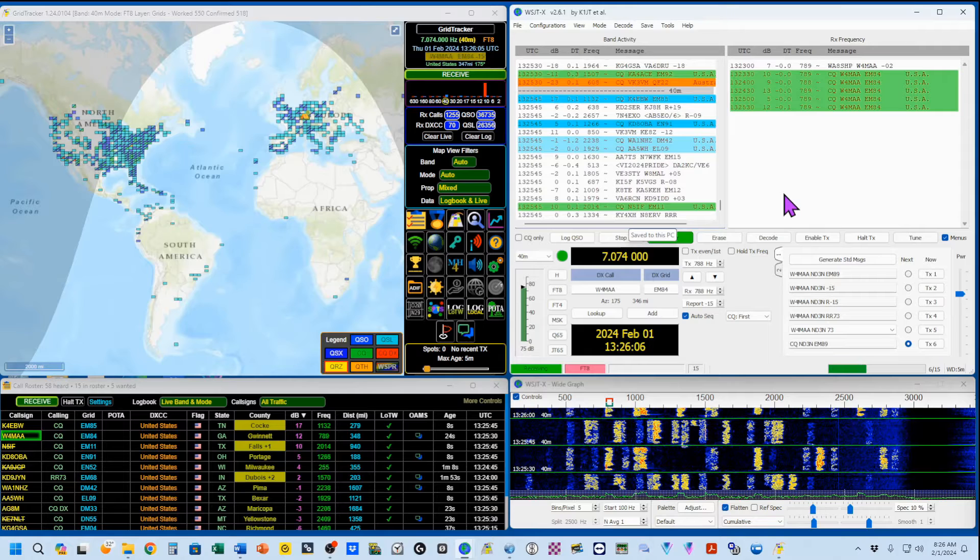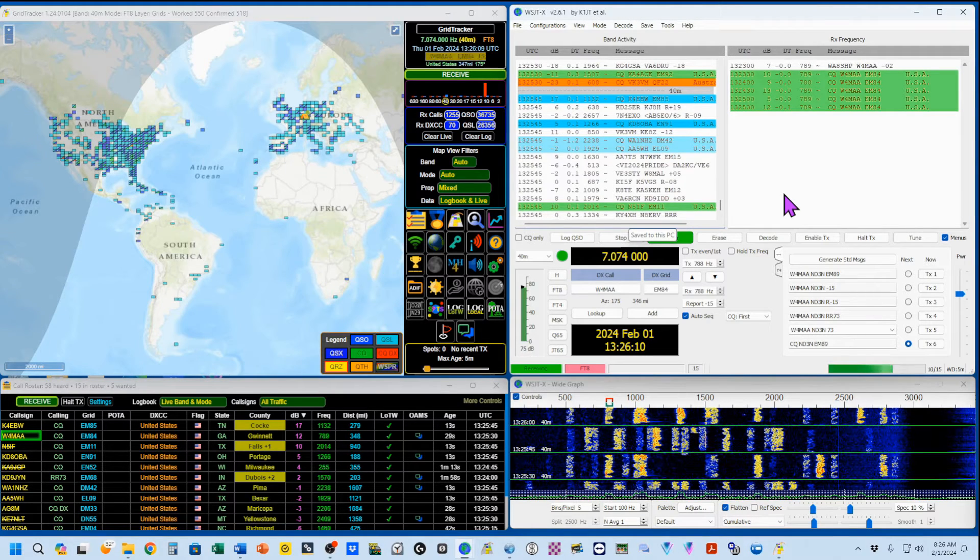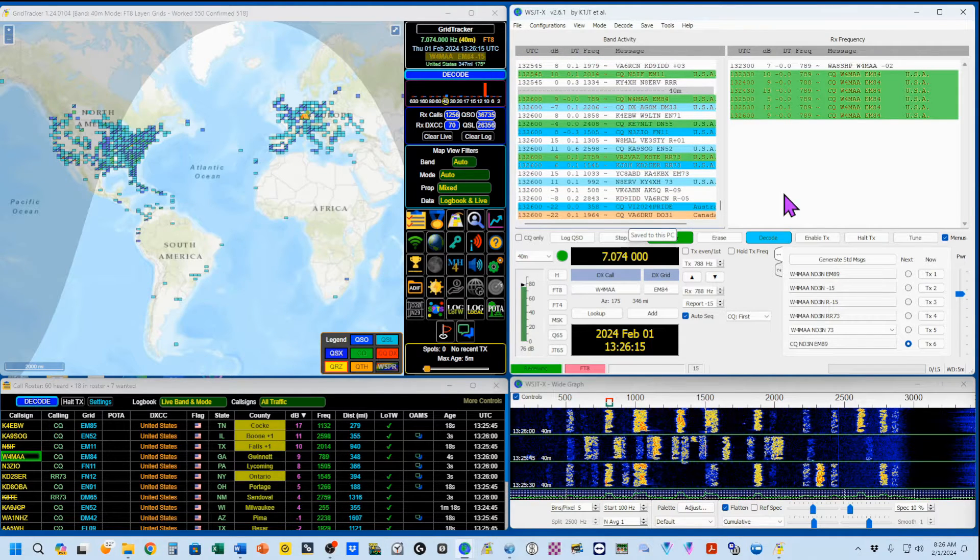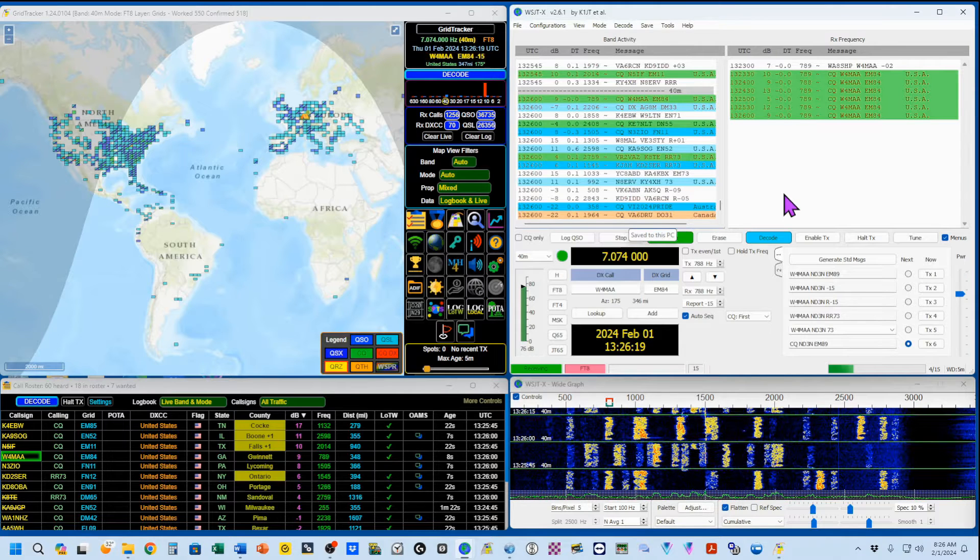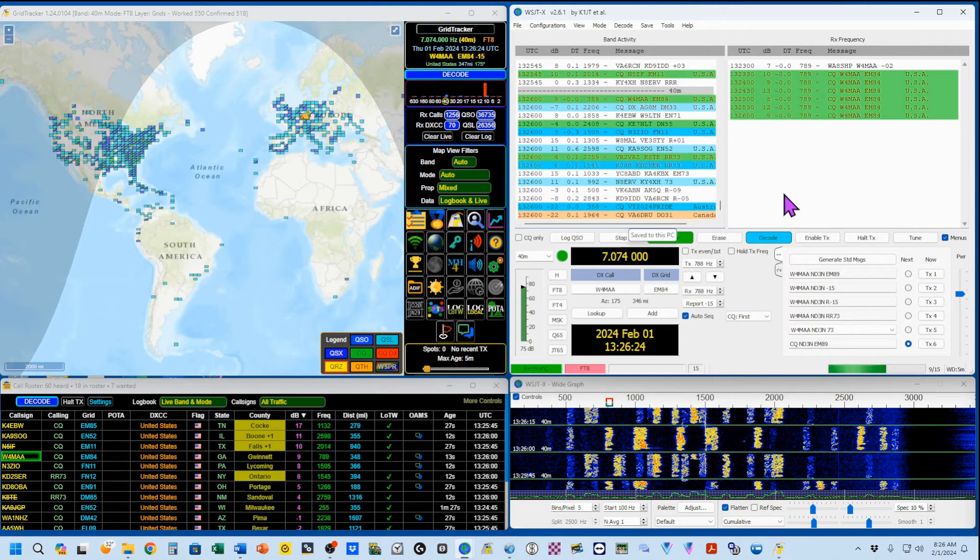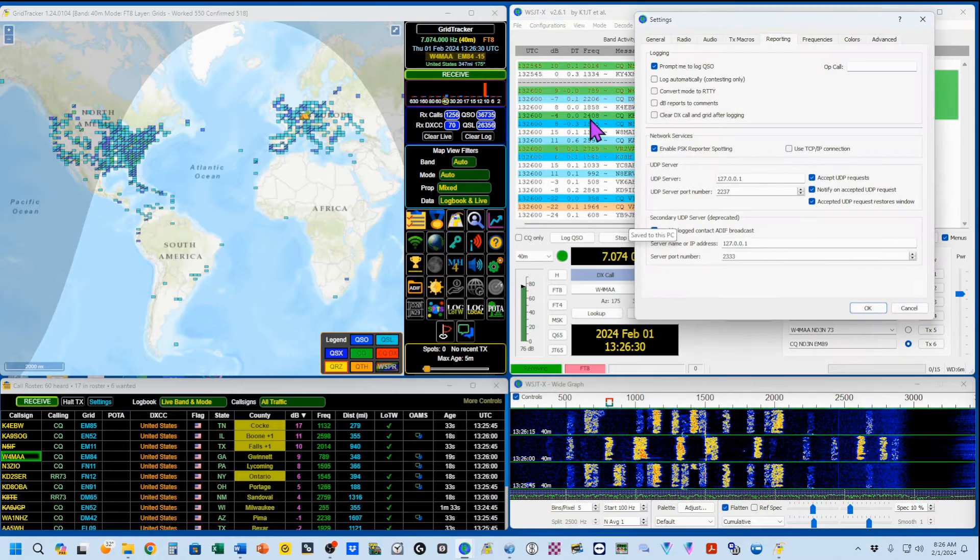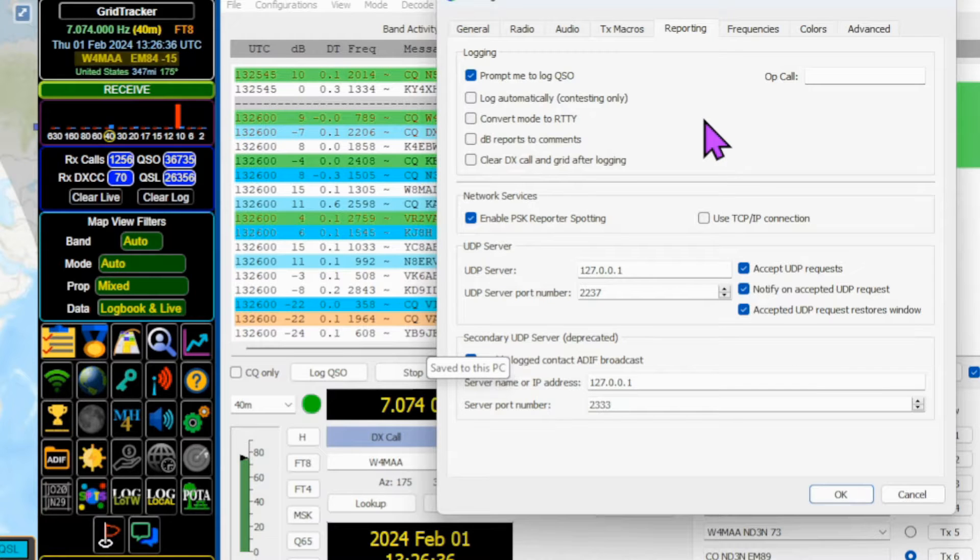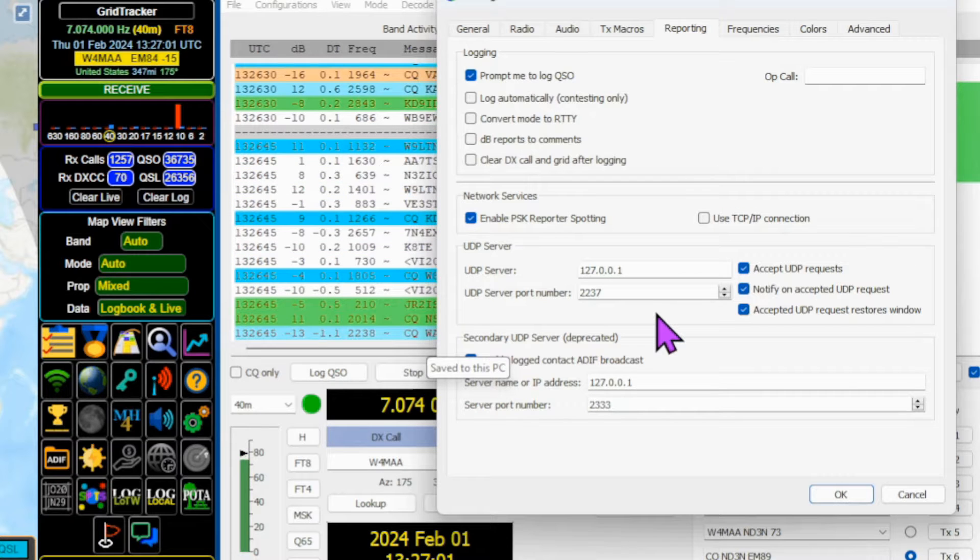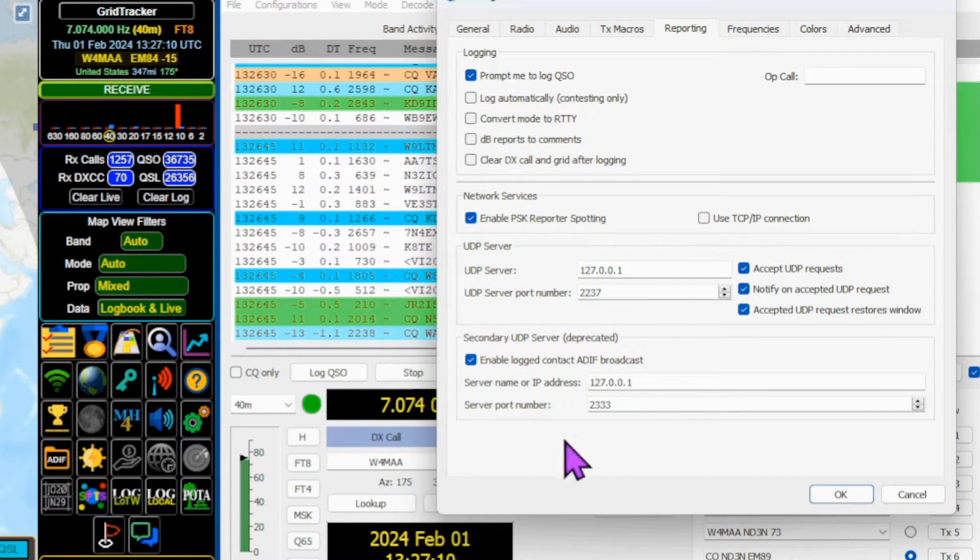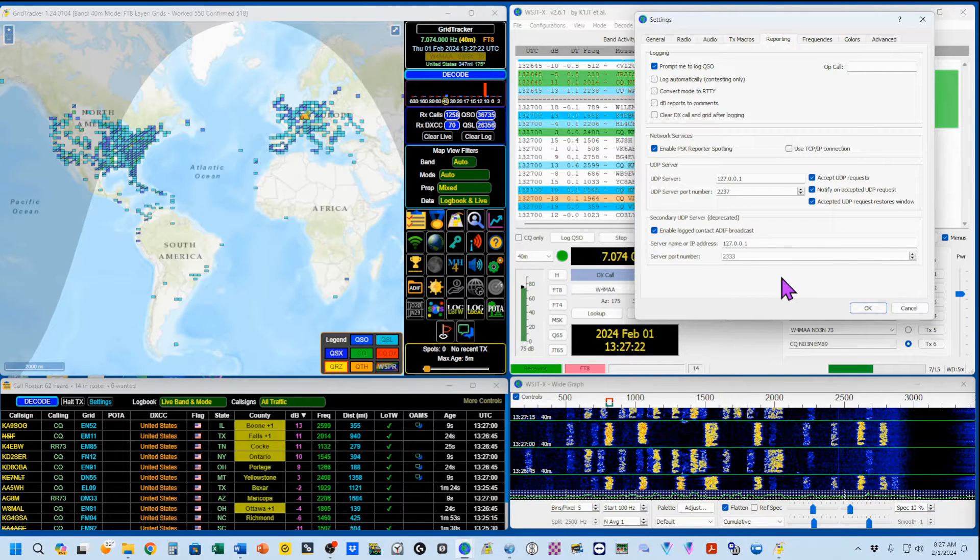As a quick review of what we've already done, let's take a look at how we integrated WSJTX and Grid Tracker and how those two programs talk to each other. In case you missed it, I've put the links to those videos in the video description. First, WSJTX. We're going to open up our settings and navigate here to the Reporting tab. As a minimum, make sure that everything here is set up like this with special care to make sure that the numbers under UDP server and secondary UDP server are just like this.